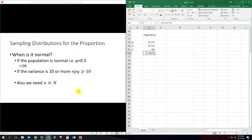You also need the sample size to be smaller than the overall population — much less than — and that really depends on the problem. If you're doing something like the population of everybody in the country, you typically don't have to worry about that. But if you have a small population, that is something to keep in mind.